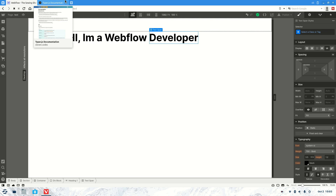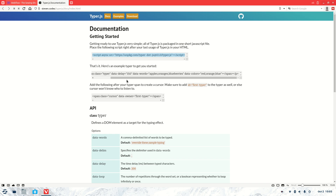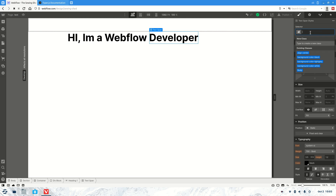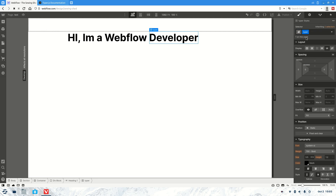Once you've got that, what we're going to do is create the class. You'll see it's a span class, so you must have this. Let's turn it into 'typer'.